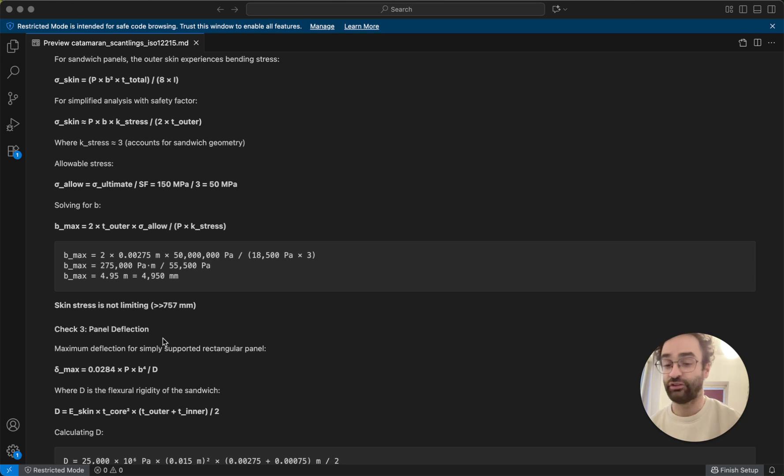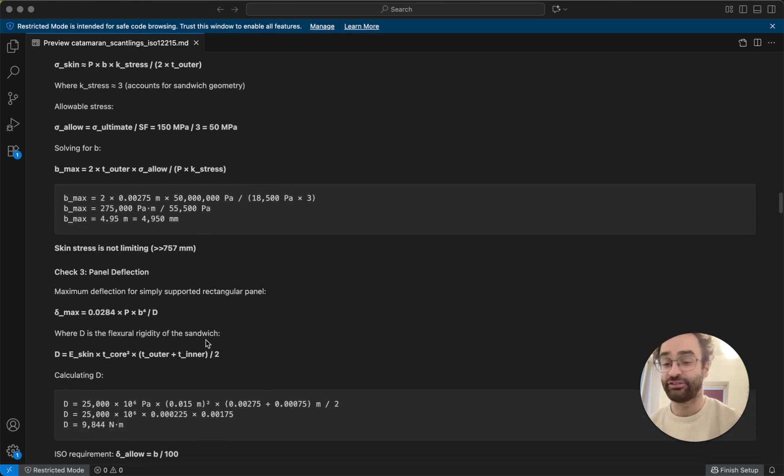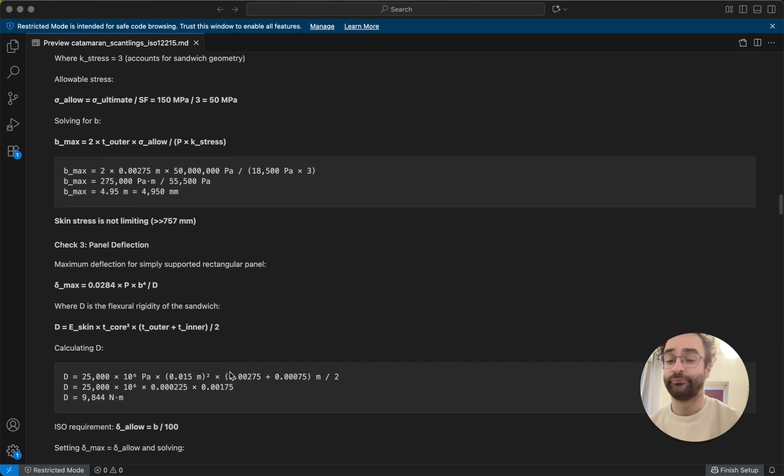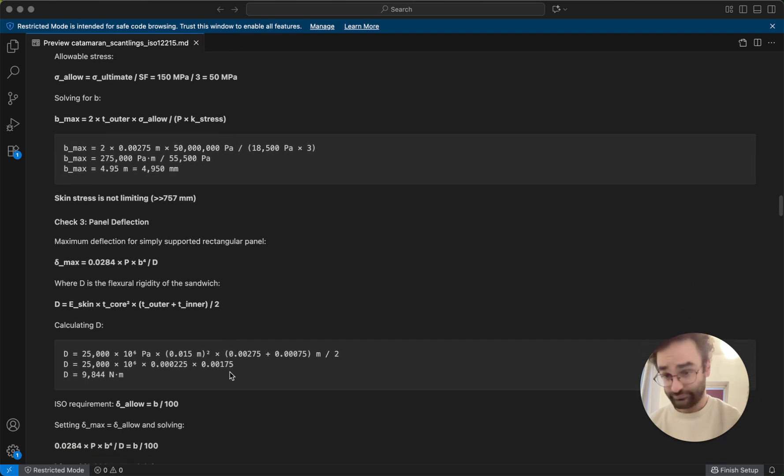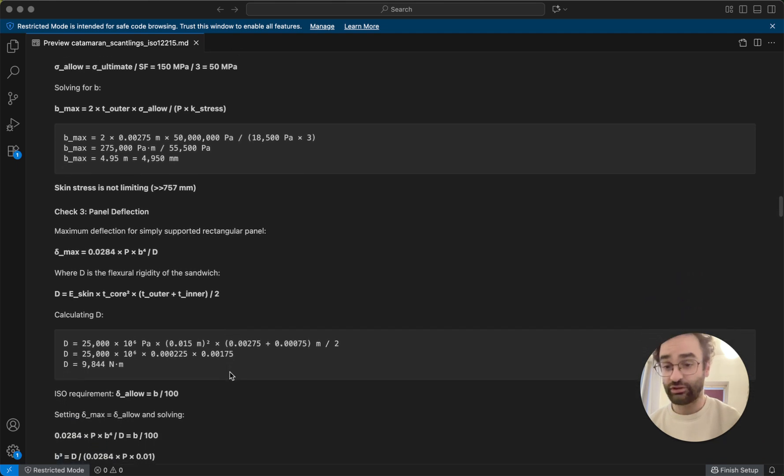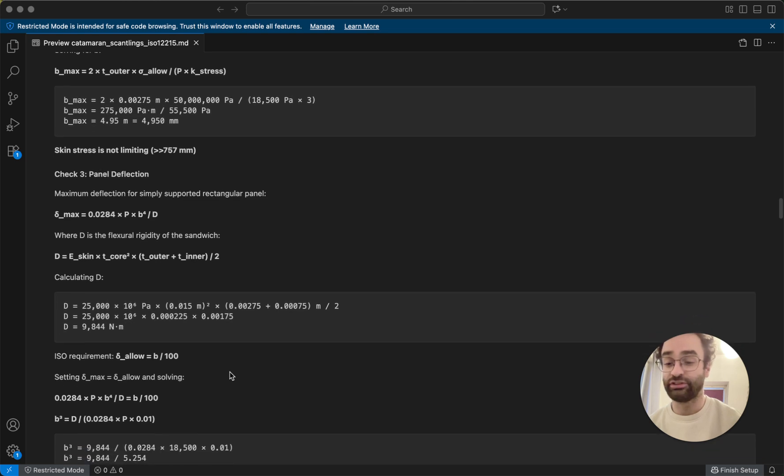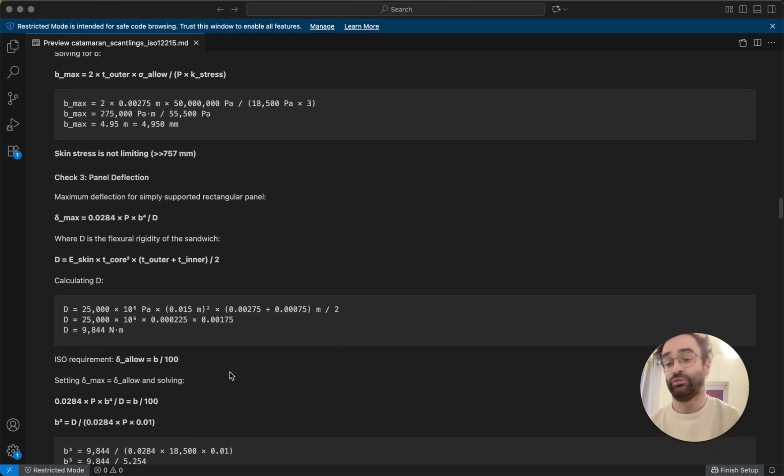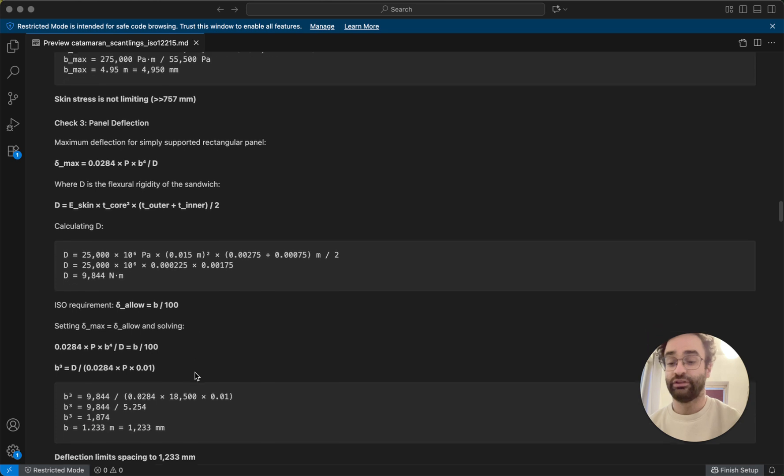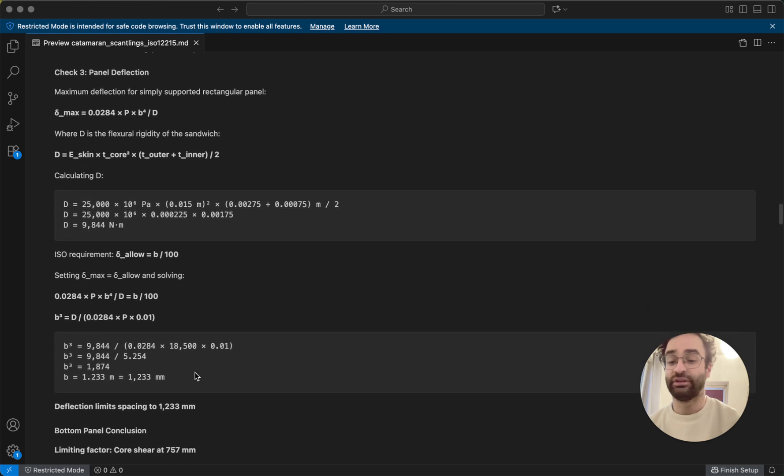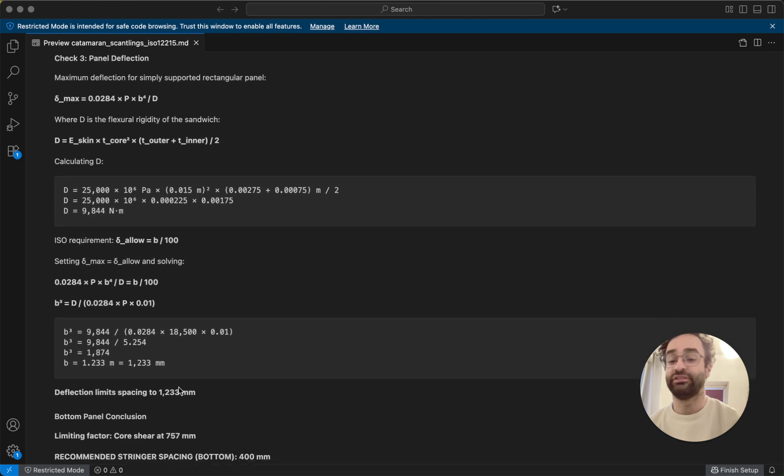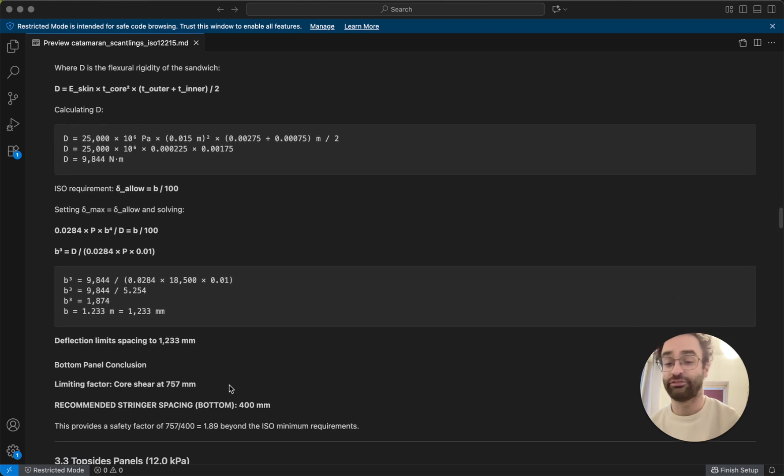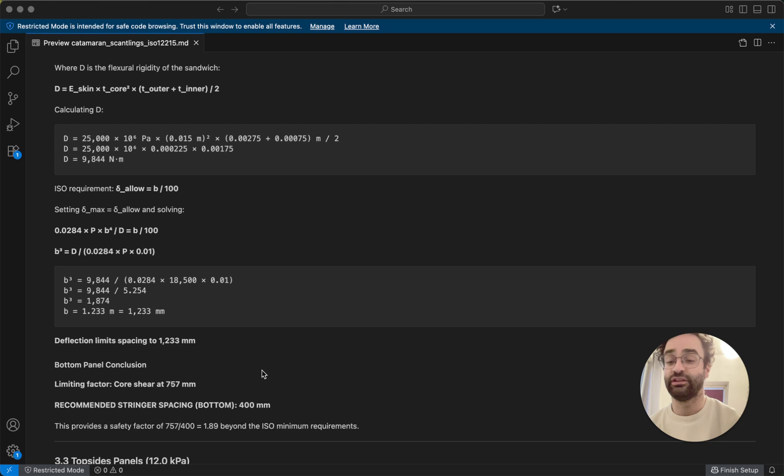So let's just check out the panel flexion, that's the last failure mode. So we can calculate through that to make sure that our boat is rigid enough, we go through all these different formulas, and finally we get that basically we can have a maximum spacing of 1,233.